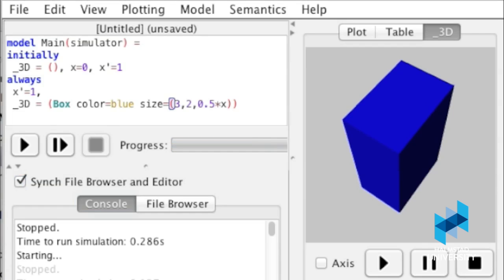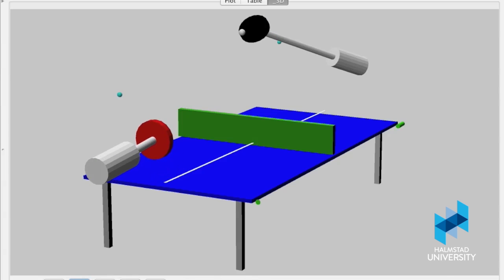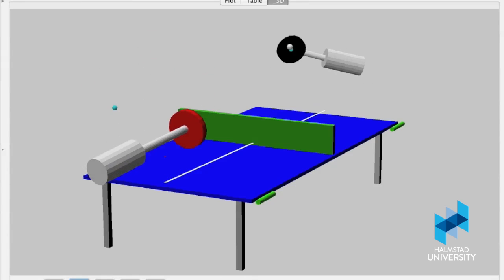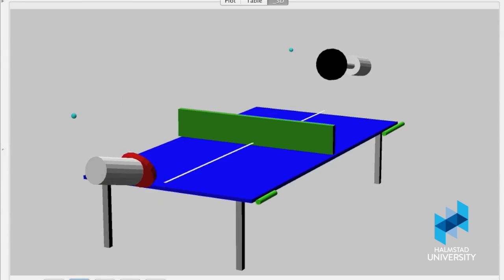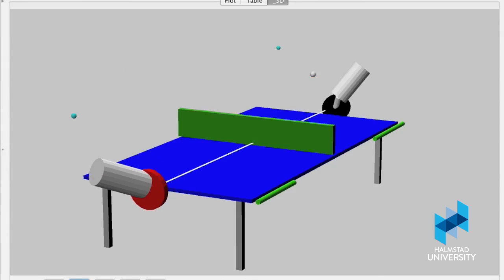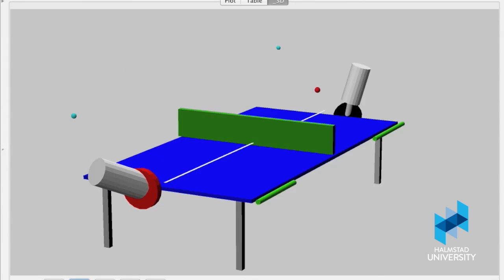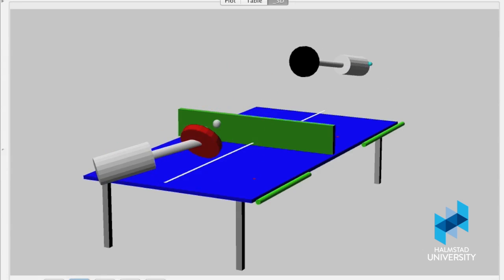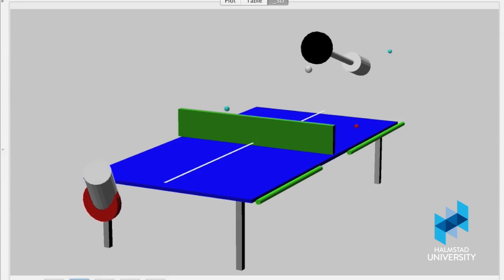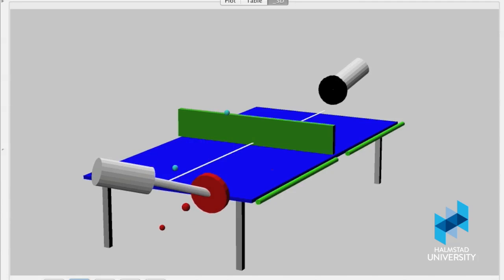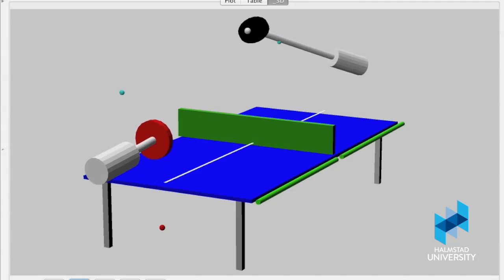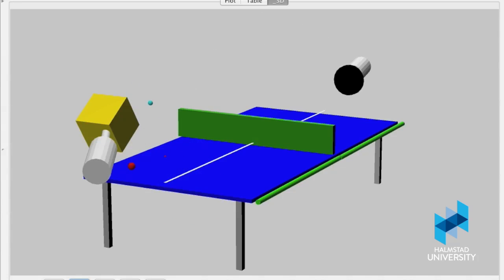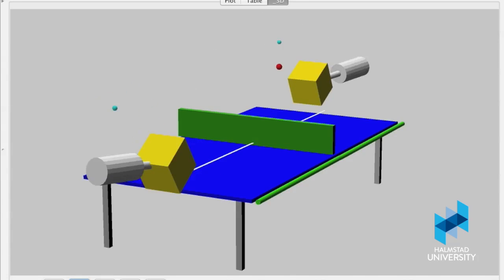We use Acumen throughout the course to give you a chance to design a ping-pong playing robot. At the start of the semester, you'll only have to do very simple things with this robot. As you learn more in the course, the models become more realistic and more challenging. Students work in teams of two, and there are virtual tournaments between virtual players every few weeks. Many students have produced excellent detailed designs by the end of the course.